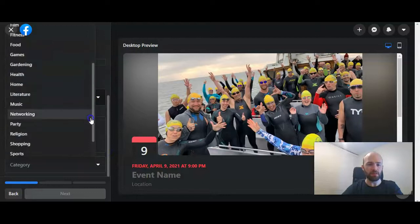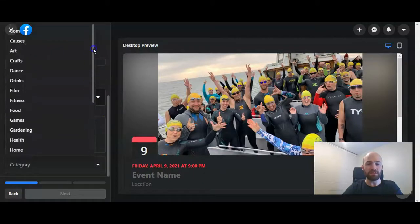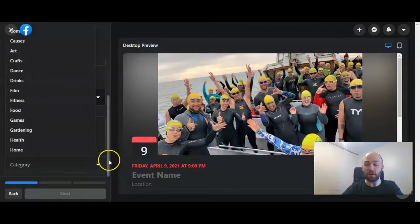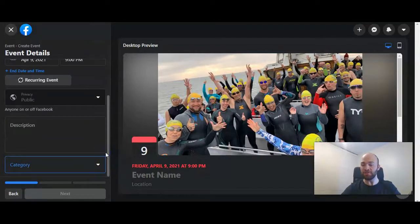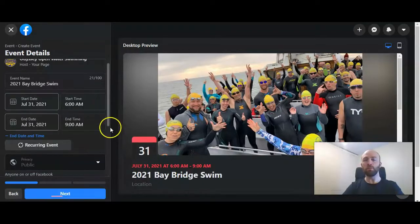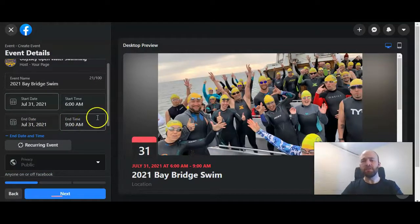I'm going to put this one under Sports, but there are different categories you can choose from. I'll go ahead and put in all this information. One additional note: you will need to put in an end time, so just estimate that if you're not sure.